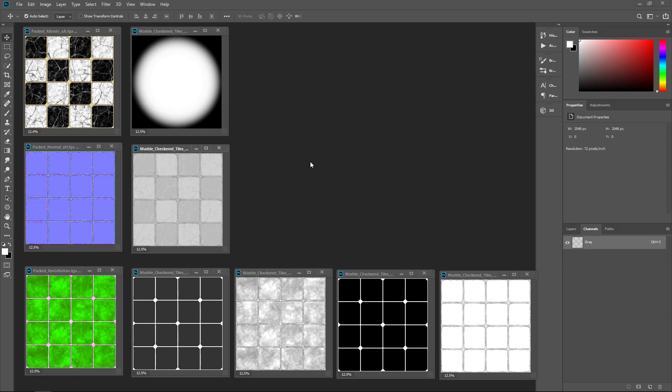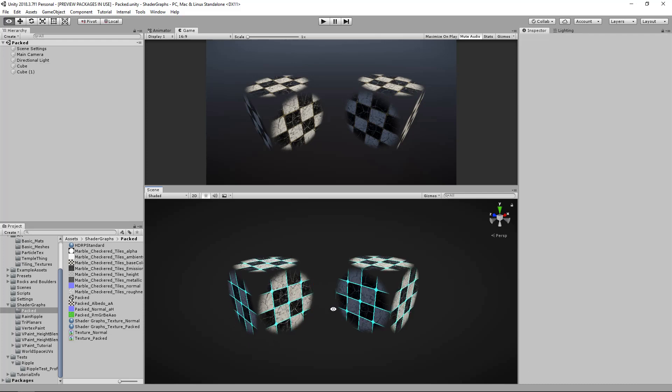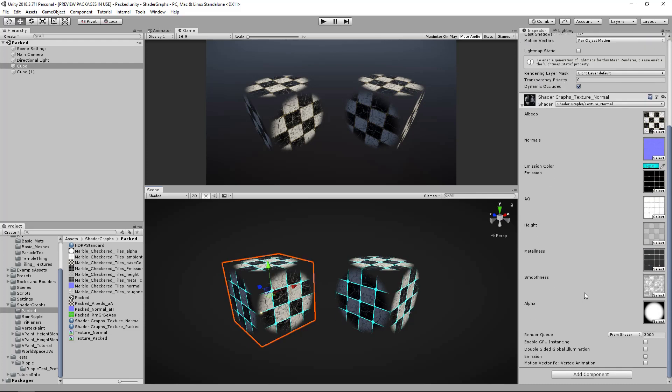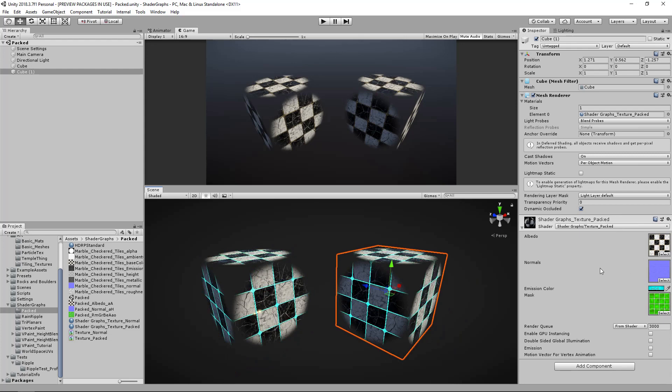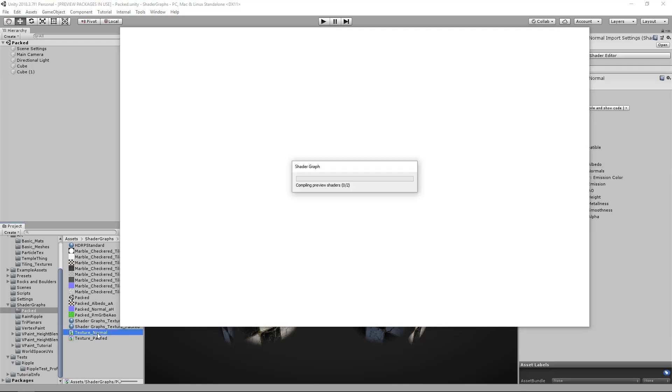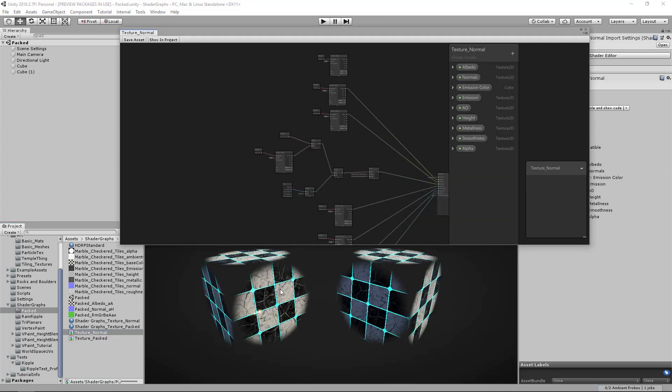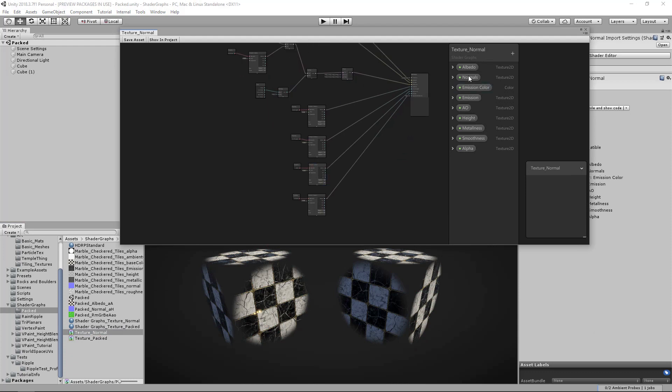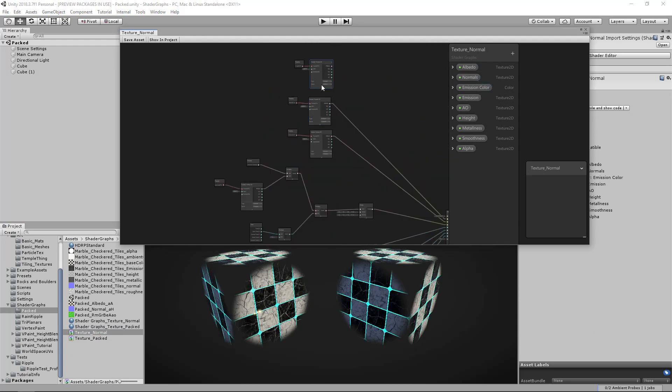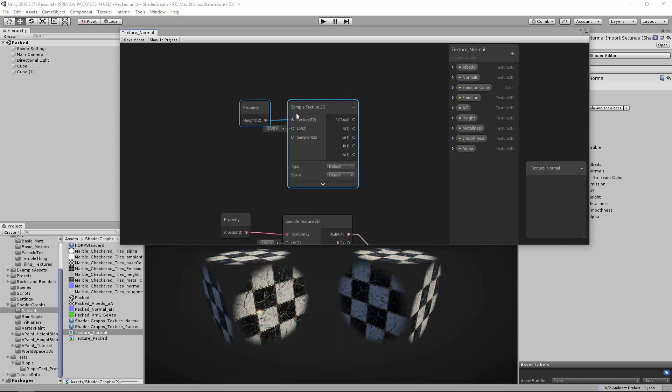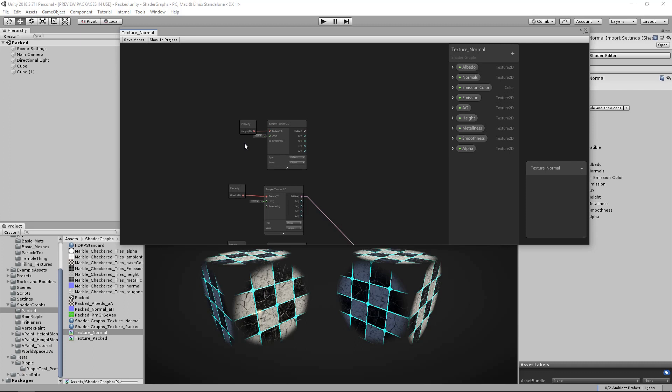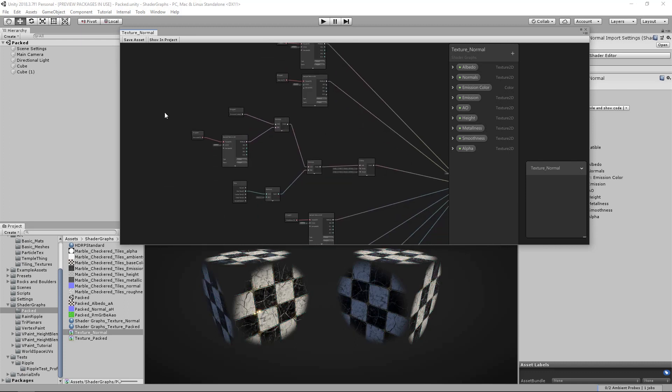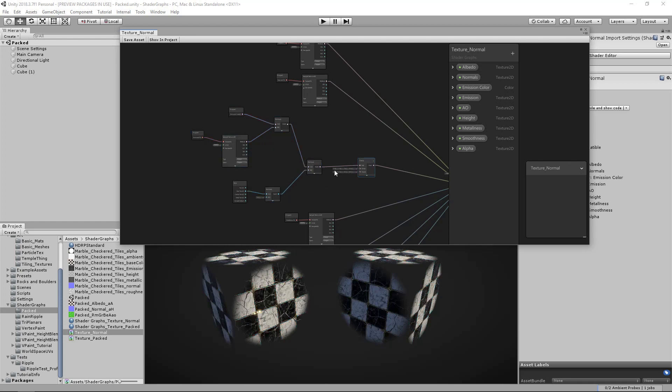Hopping back into Unity, it makes life not only easier for inputting the textures after you've built the shader, but it also helps when you're making a shader. If we look at the first one here, the example on the left which uses all of the maps, we have all of our properties and all of the textures.